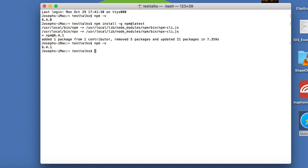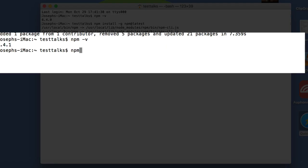So now that we have NPM installed and we're using the latest version, let's install Gauge. Just type in the following command.